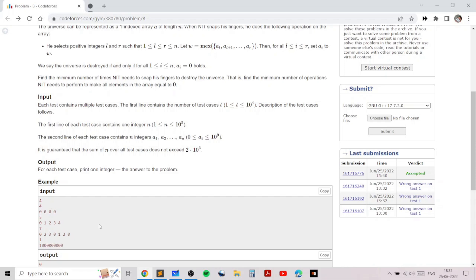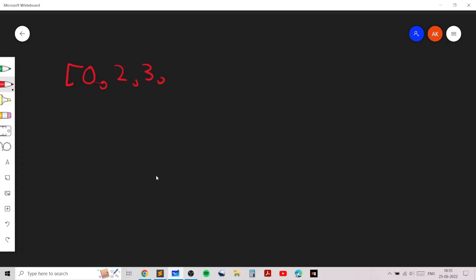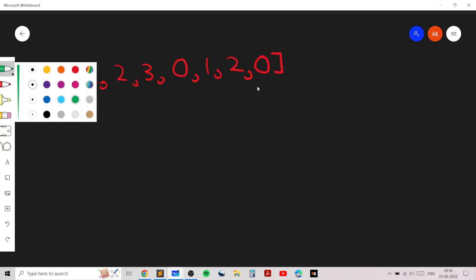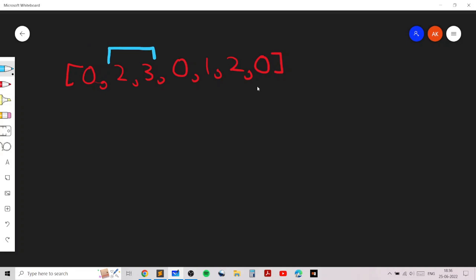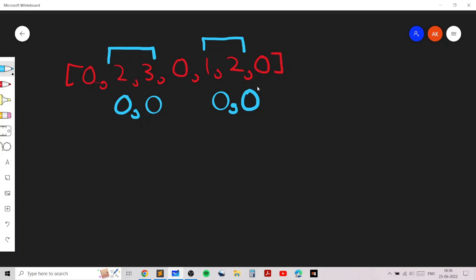I'll explain this idea with an example. Consider a length-7 array: [0, 2, 3, 0, 1, 2, 0]. We need to make the entire array consist only of zeros. The key idea is to first apply the mex operation on the subarray containing all positive elements — that makes those elements zero. Then apply mex again on the next subarray of positive elements, making everything zero. So only two operations are required.